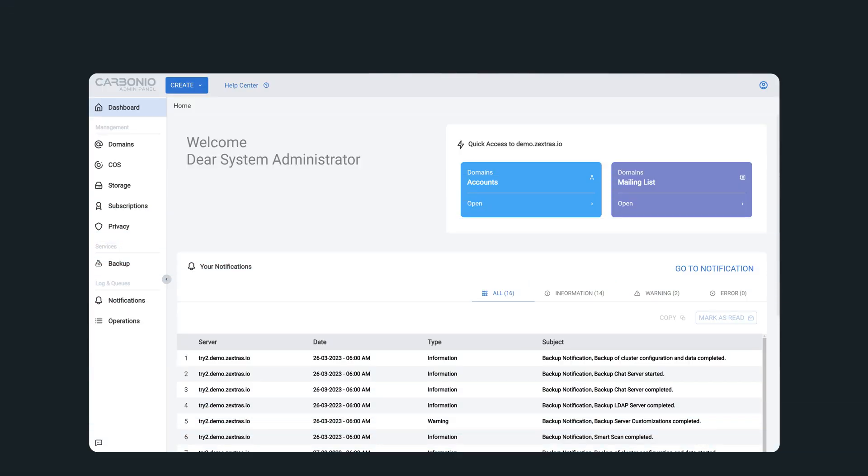Well, as a busy system administrator, you know how difficult it can be to manage multiple servers and keep up with the demands of your job. But with Carbonio's intuitive admin panel, you'll wonder how you ever managed without it.